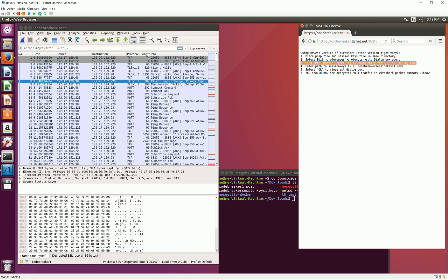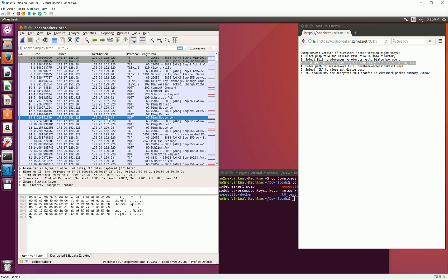Congratulations! You've successfully decrypted TLS encrypted network data using Wireshark and provided session keys. Watch for our next Task 1 video that will walk you through the network analysis process.